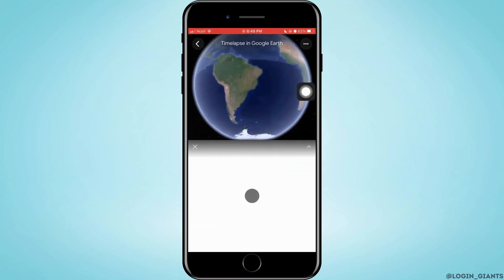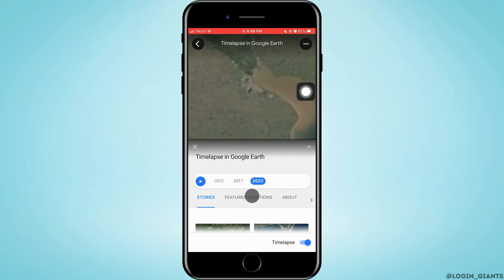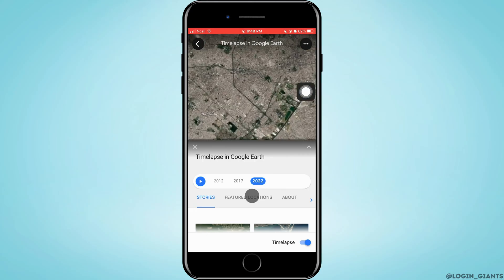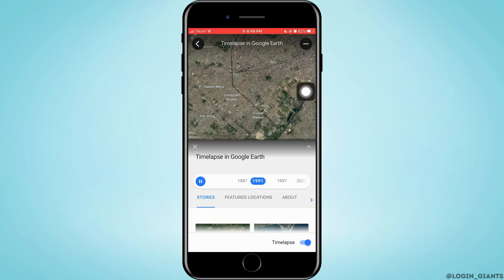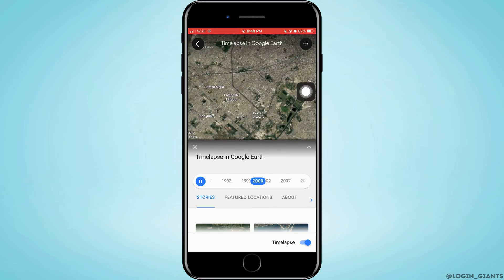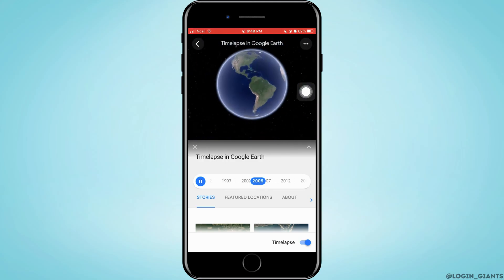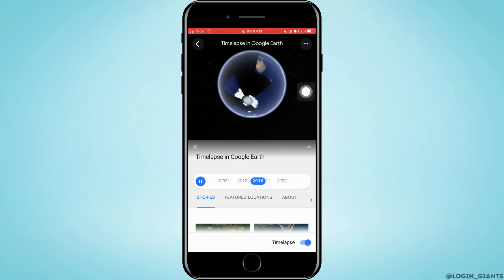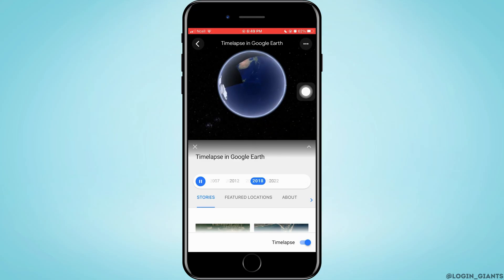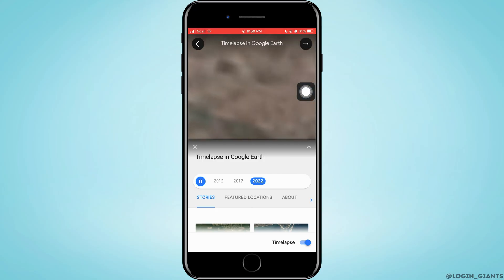Now you can zoom in and zoom out to any place on the Earth to see the time lapse. At the bottom of the time lapse in Google Earth, you will see various years which you can change to see the actual photos of Earth at that time. To change the year, you just have to swipe left or swipe right at the bottom of the time lapse.